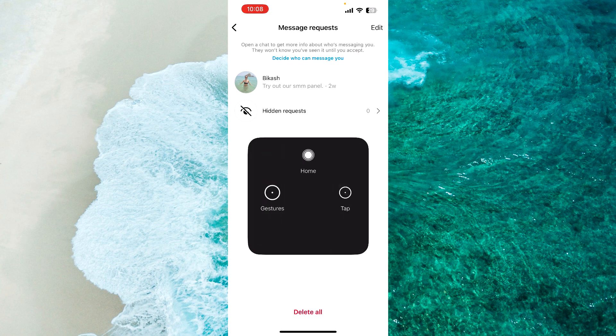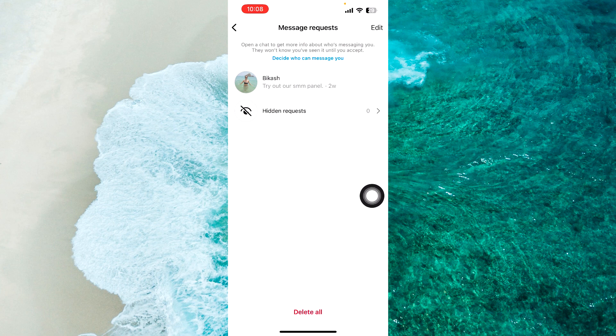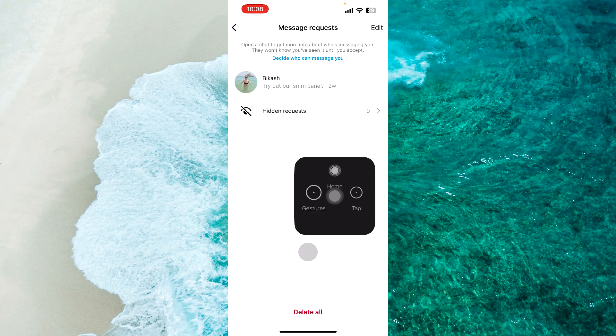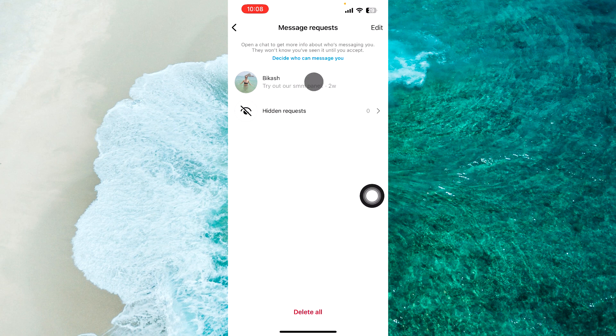Next step, for example, I want to accept this message request. As you can see, I already have one.